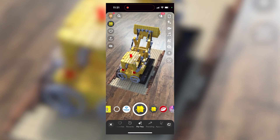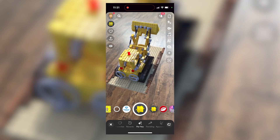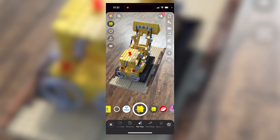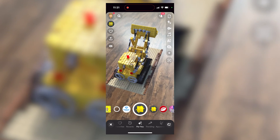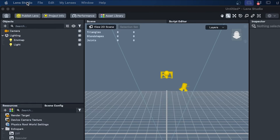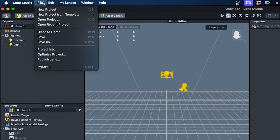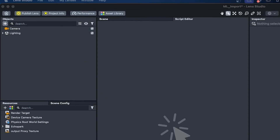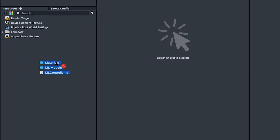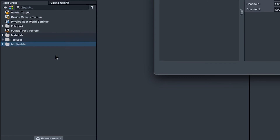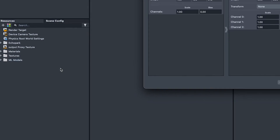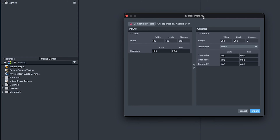Now let's take a look at how to set up Mobile R2L data in Lens Studio. First, let's create a new project. Next, we'll add our files to the current project and open them up in our new scene.